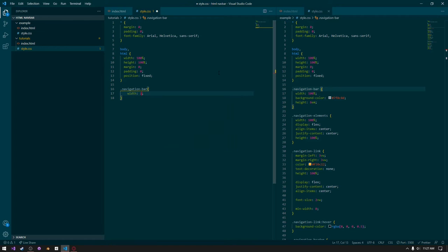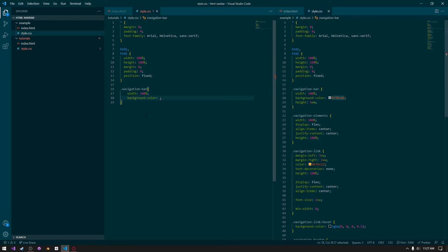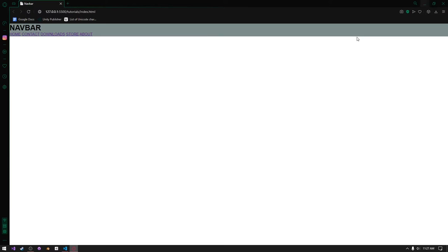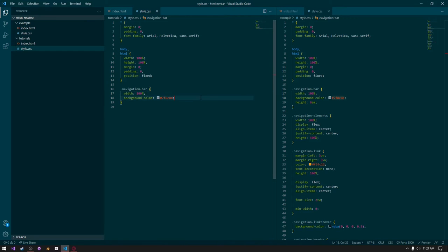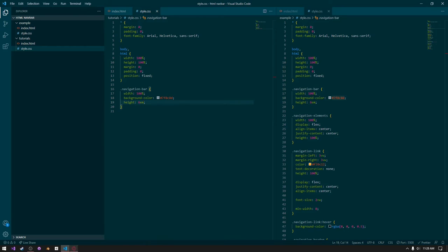Give the navigation bar a width of 100%, and a background color using this hex code — I got this color from Flat UI Colors, so you can go check that out, I'll link it in the description. Going back, we can see the background color is now set. I'm also going to give it a height of 6em. Go back into Opera and we can see it now has this large height.